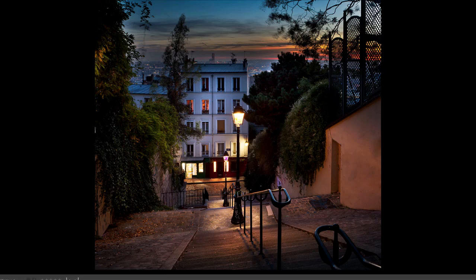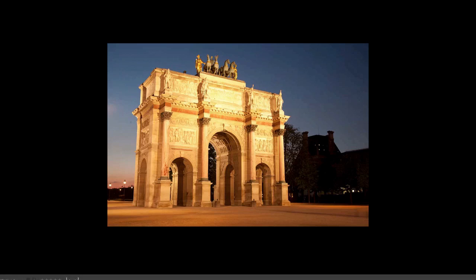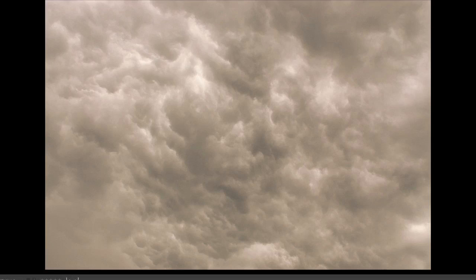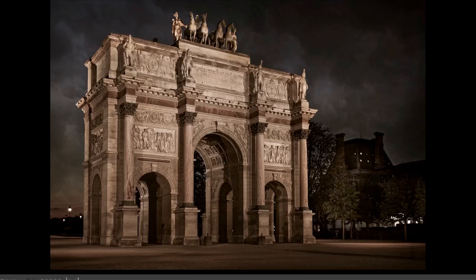The next project we're going to do is take a photo of the arc taken in the Louvre, and we're going to take a photo of clouds and come up with a composite result. It's a special technique where we're going to put drama into a photo to make a gladiator, ancient Rome-type photo.